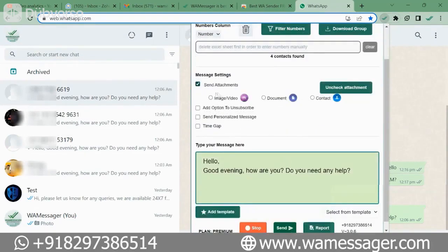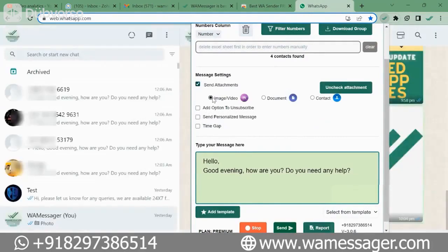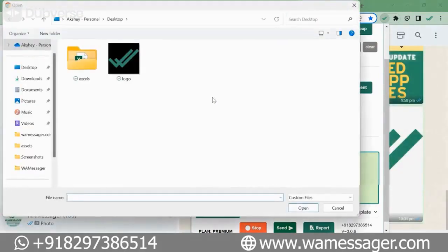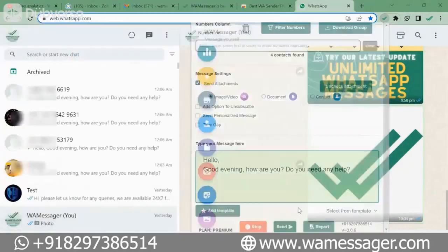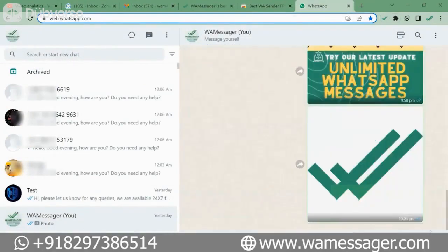For example, I will send an image. First we will click on the image option. As soon as you click on it, you get the option to select the image. Here I selected an image — a logo — which I want to send to my customers. As soon as I open it, I have to click on Send here first.